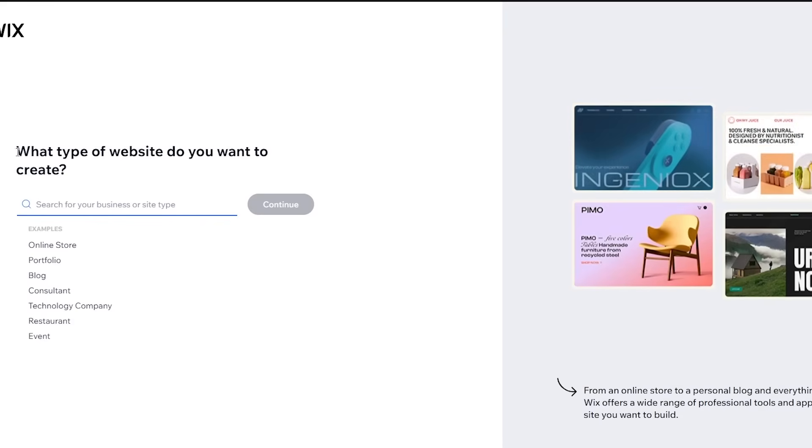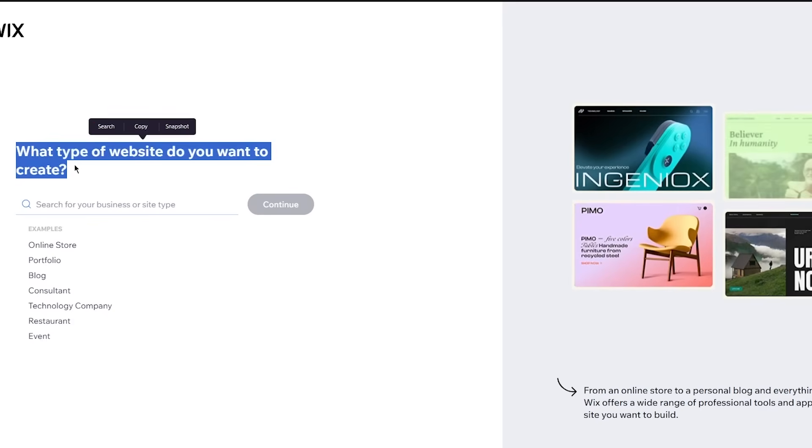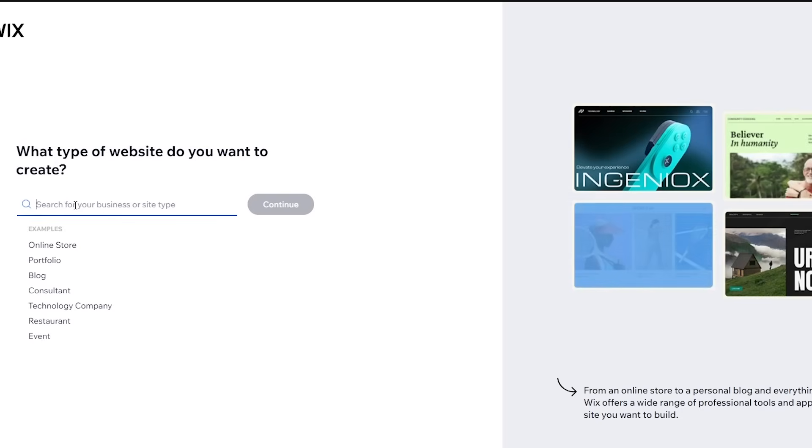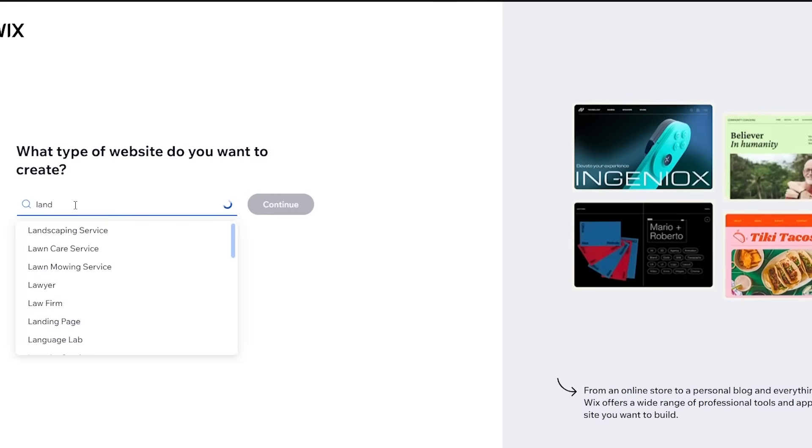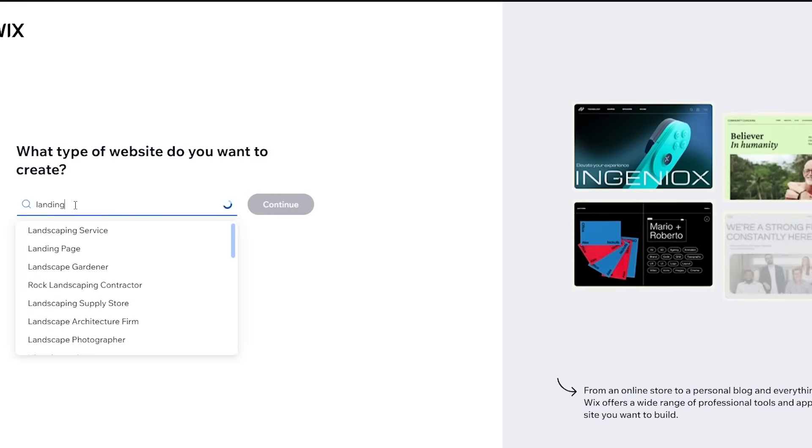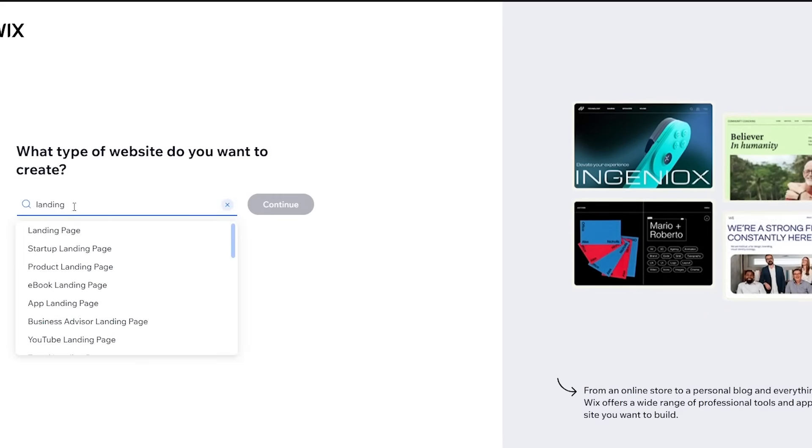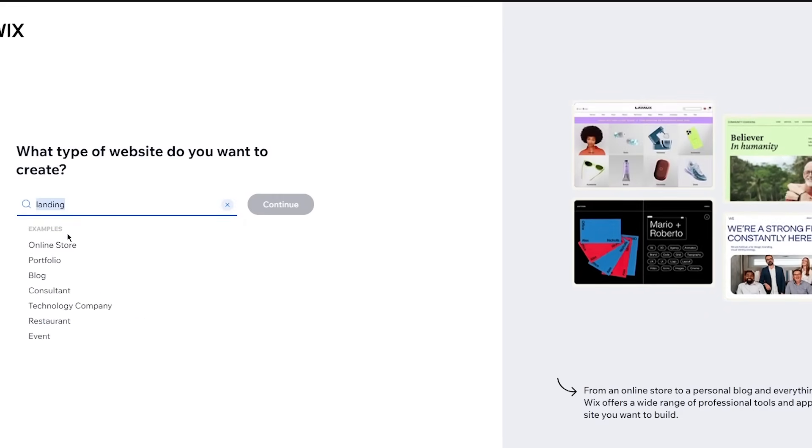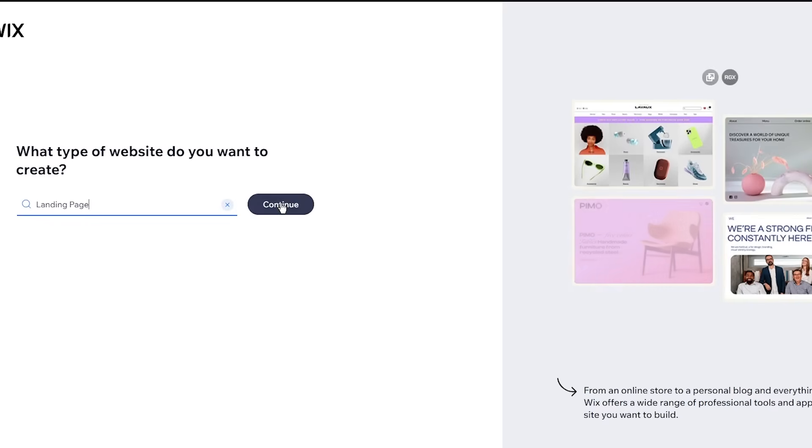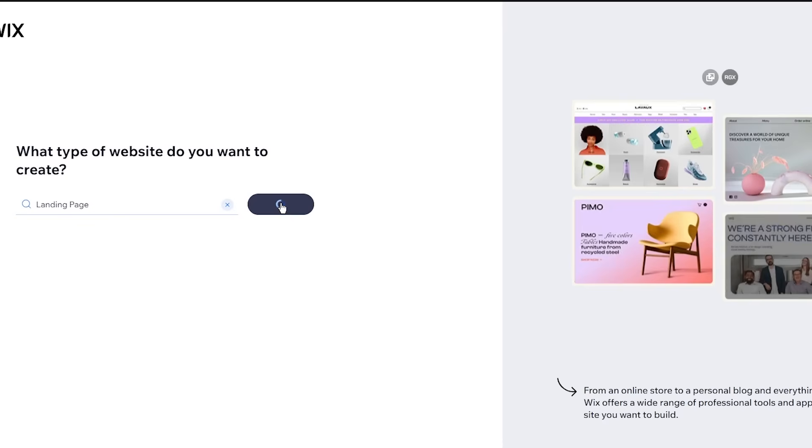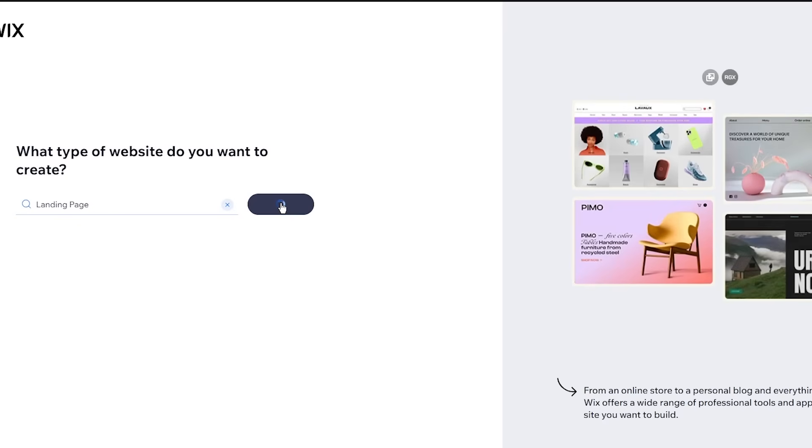So it says, what kind of website do you want to create? So here, what you're going to want to do is write landing page. So I'm going to click on landing page. And once you click on landing page, you're going to click on continue.